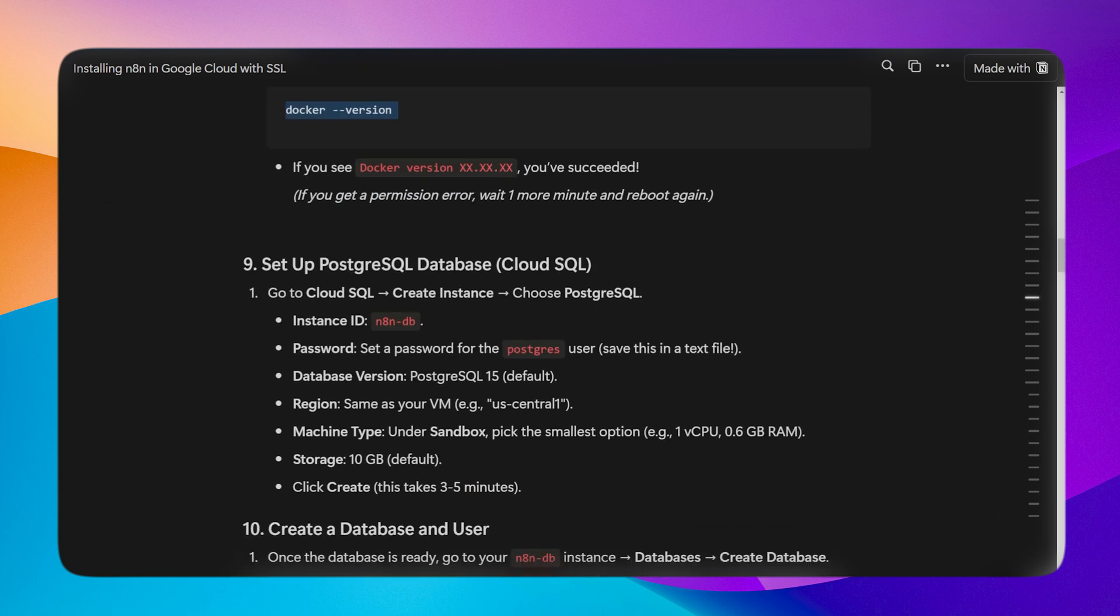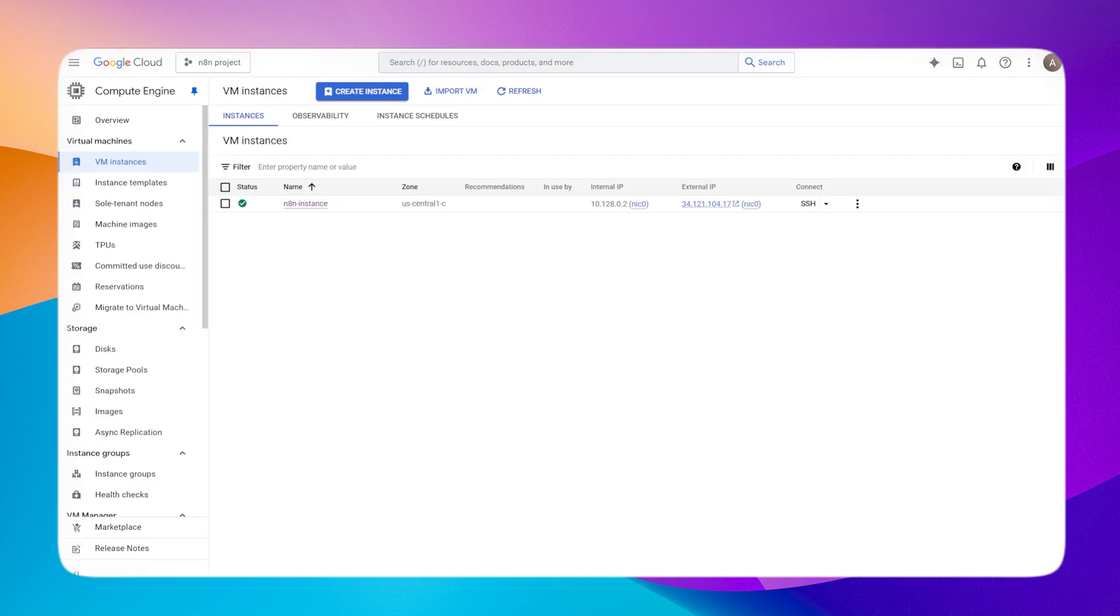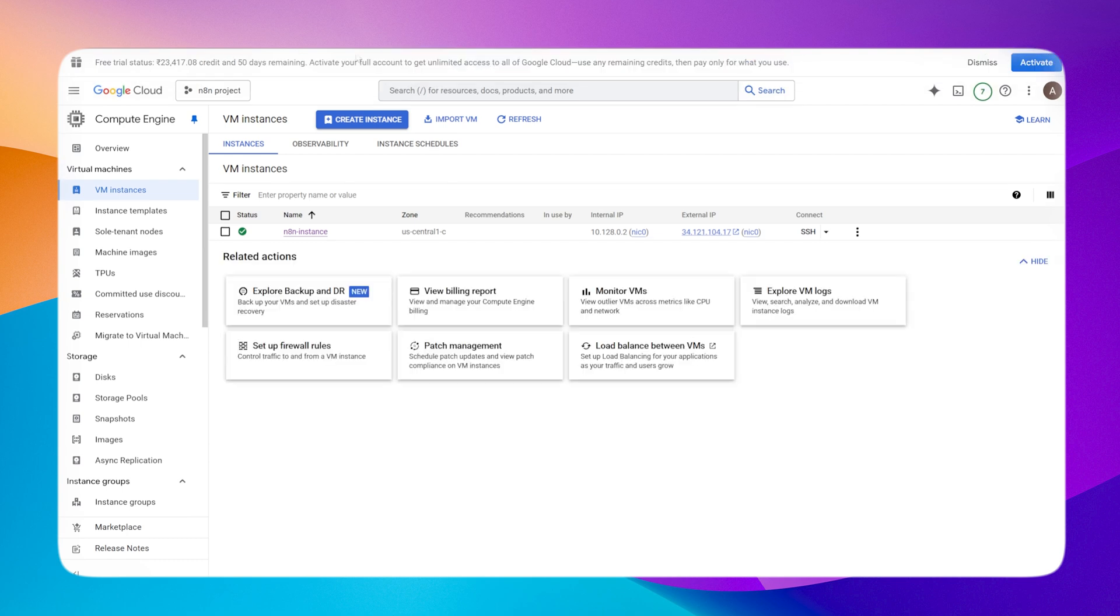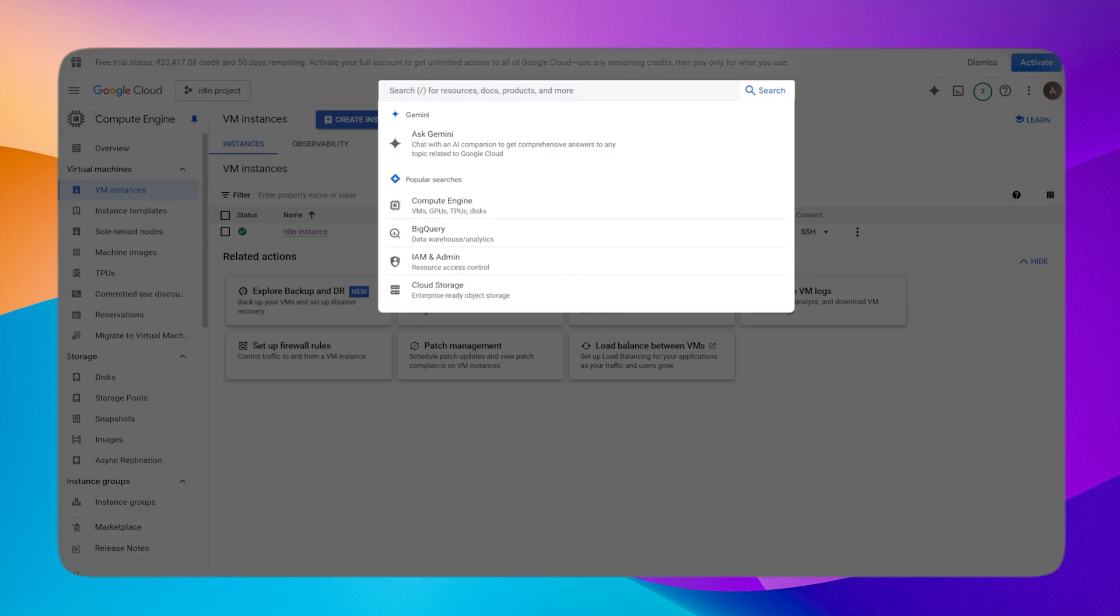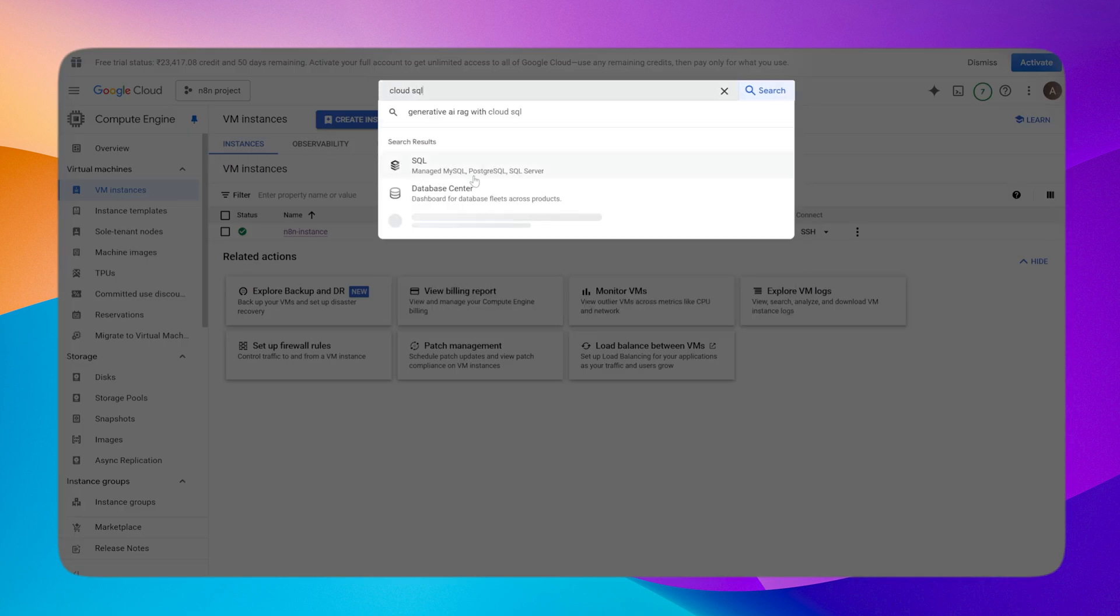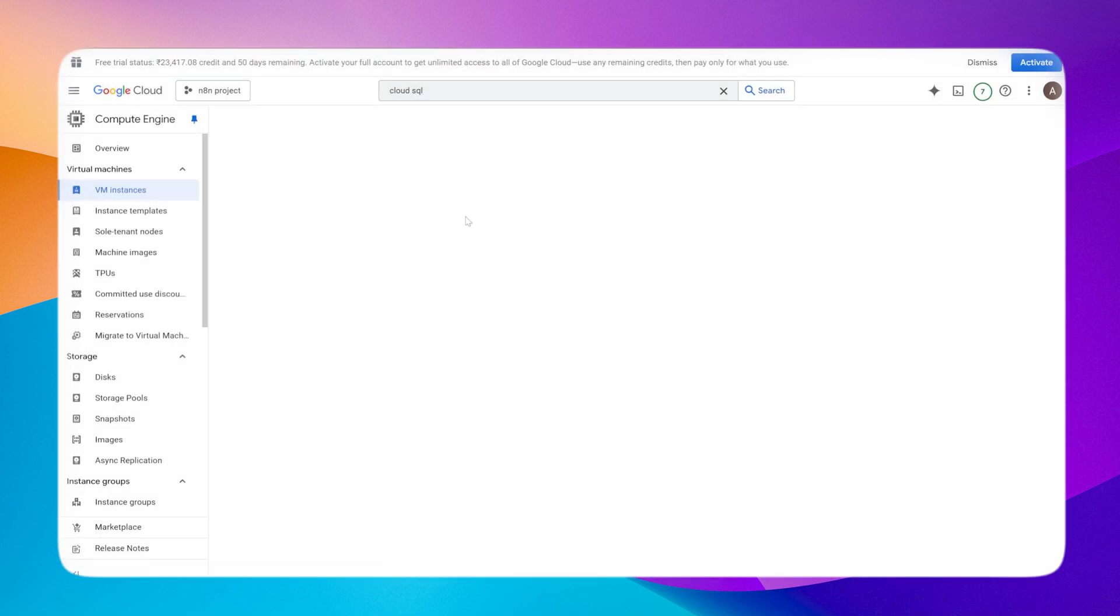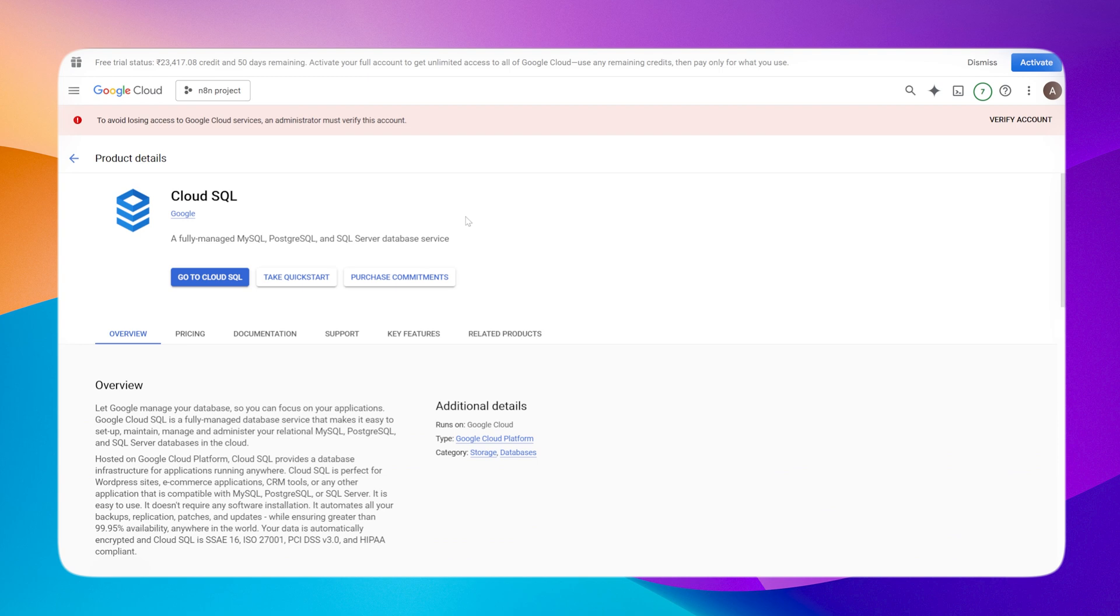Next step is to set up the PostgreSQL database. No need to worry, it is very straightforward. We need a database because n8n persists its data. You can skip this, but I do not recommend skipping the SQL database. If you want to update n8n and move your migration, it will be very difficult to do without this database. It is very straightforward to set up, just follow it step by step. Go to your cloud console, search for Cloud SQL. If this API is not enabled you will get the option to enable it.